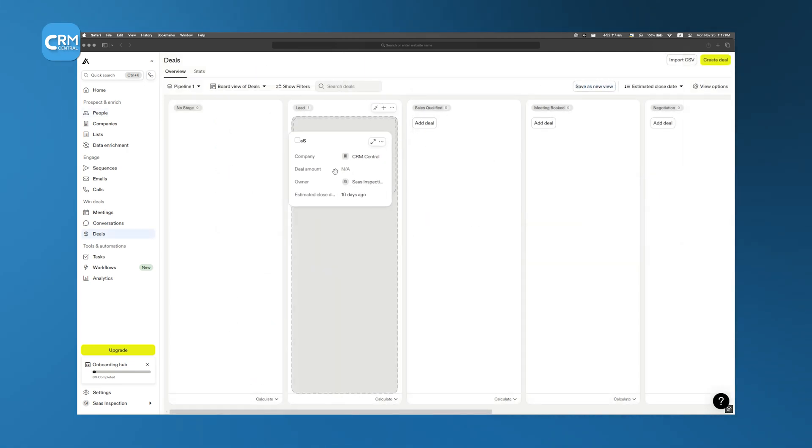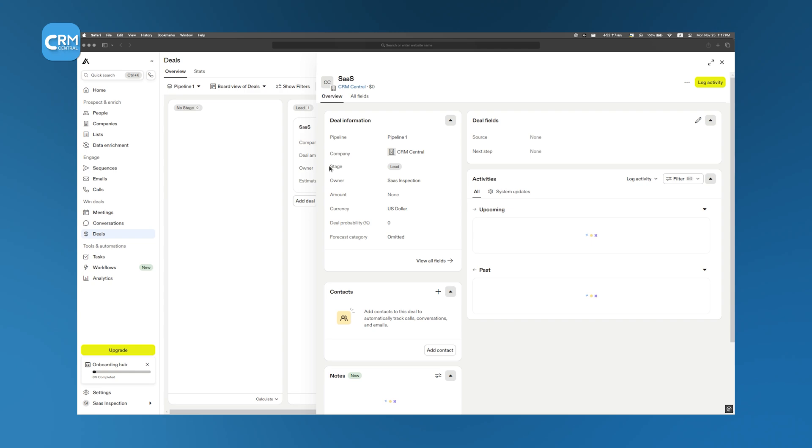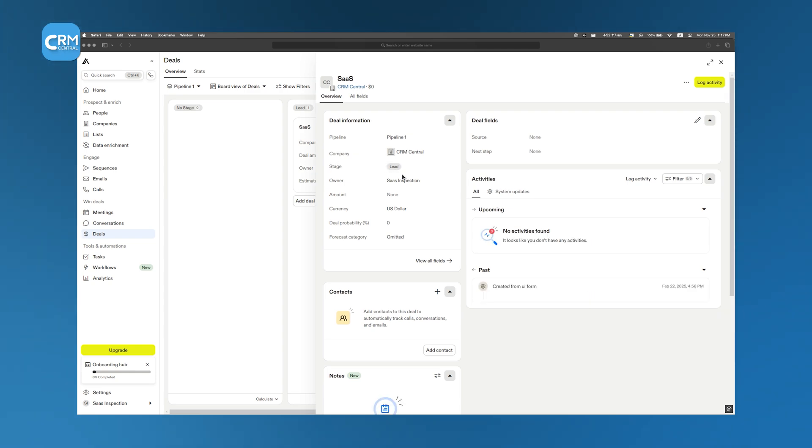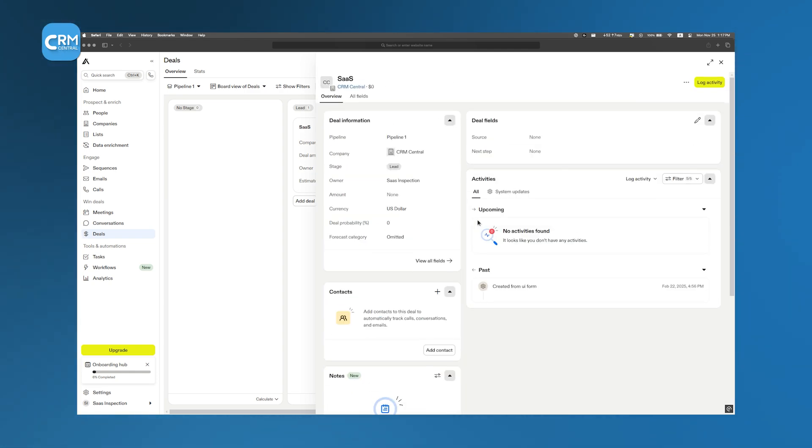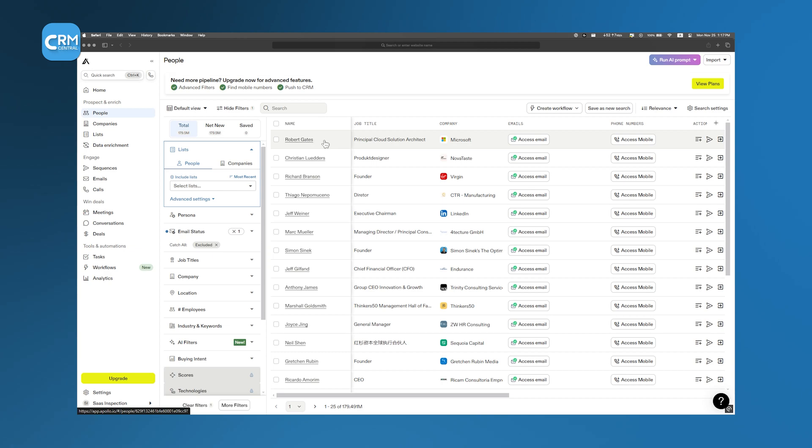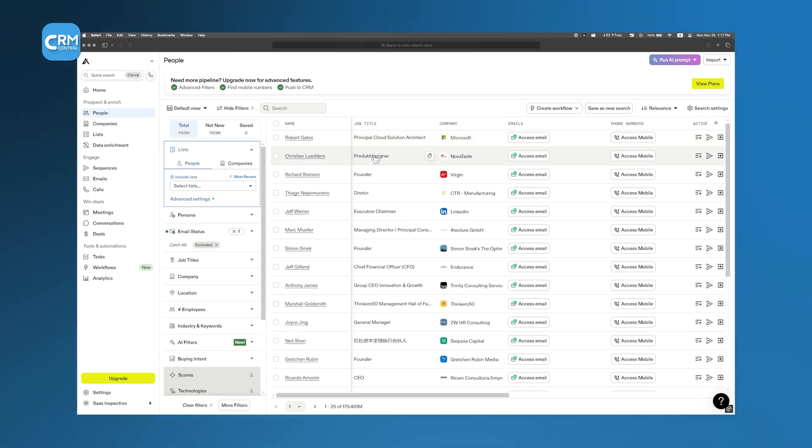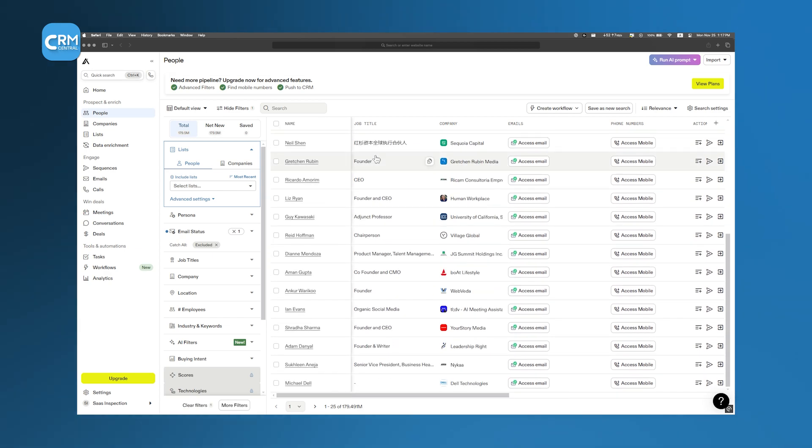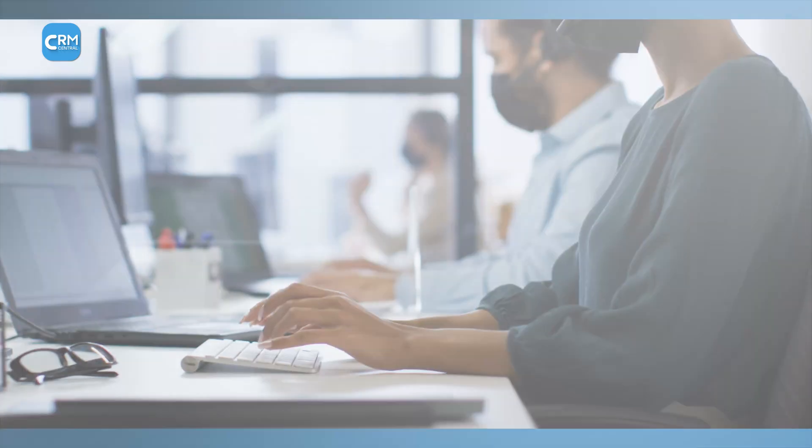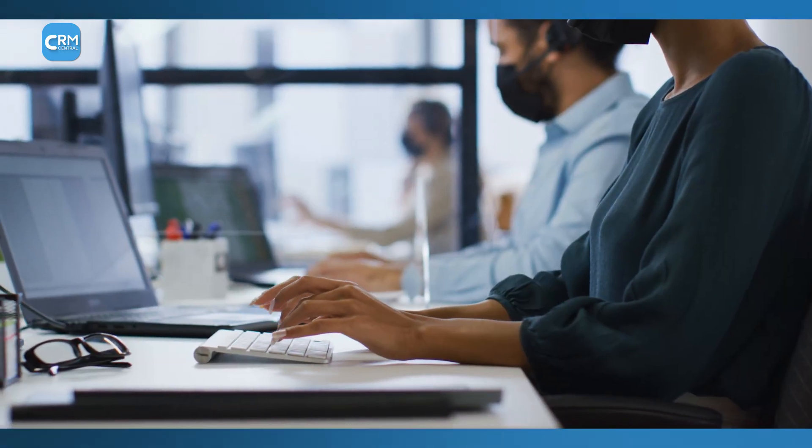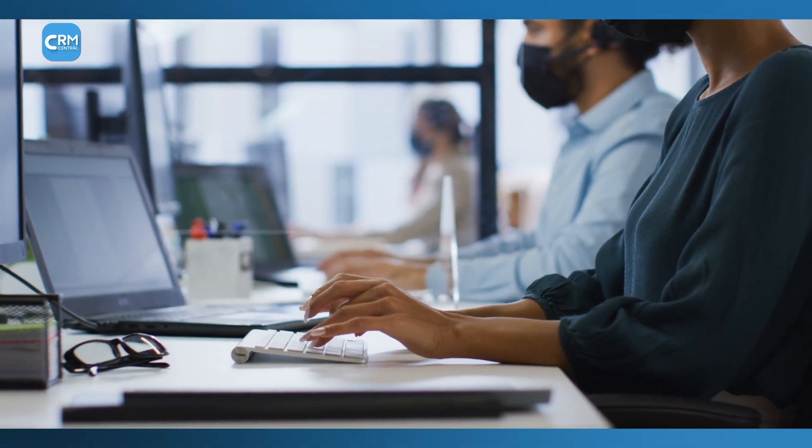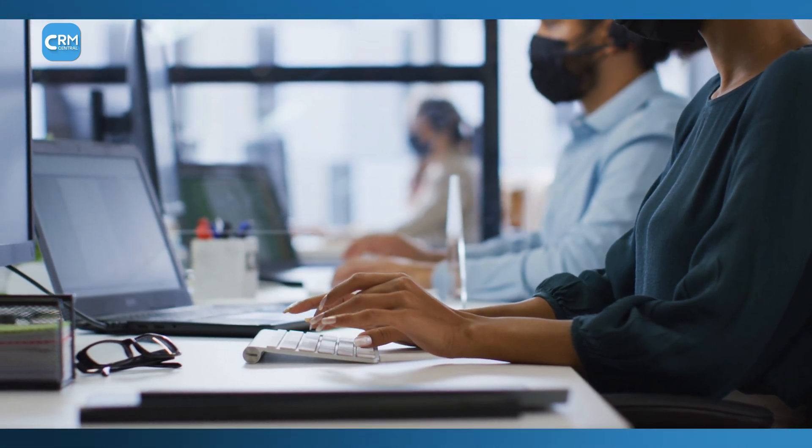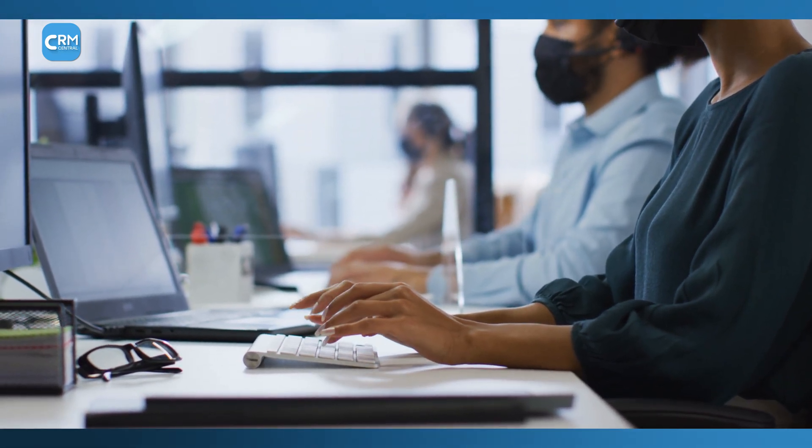Apollo helps businesses reach out to potential customers more efficiently. It automates emails, phone calls, and LinkedIn messages using AI, so you don't have to do everything manually. This means you'll never forget to follow up with a prospect, and you'll always know when someone is ready to buy.